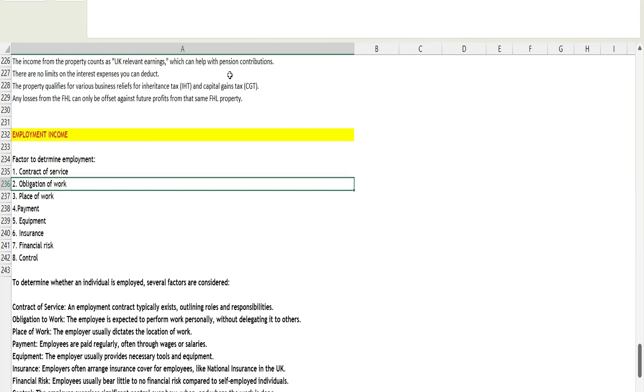In this video, I will be starting with the employment income topic. I'm explaining concepts in small videos so it will be easy for you to remember the rules and apply them to scenarios. Till date, we have completed the basics of tax, pension income, property income, and for basic students, tax efficient ways to invest money.